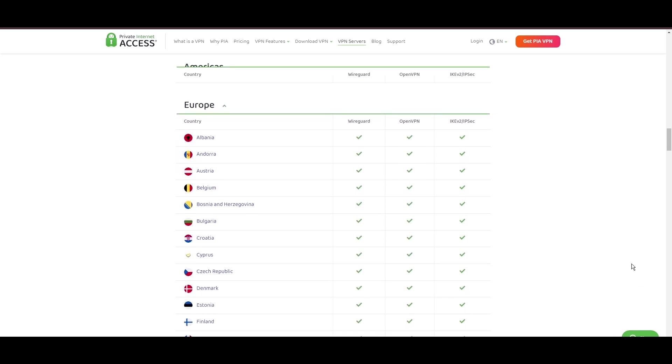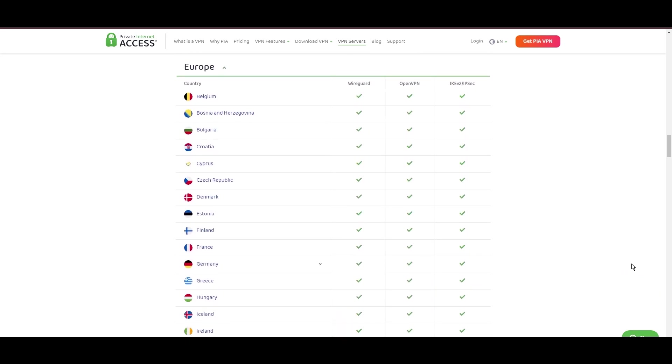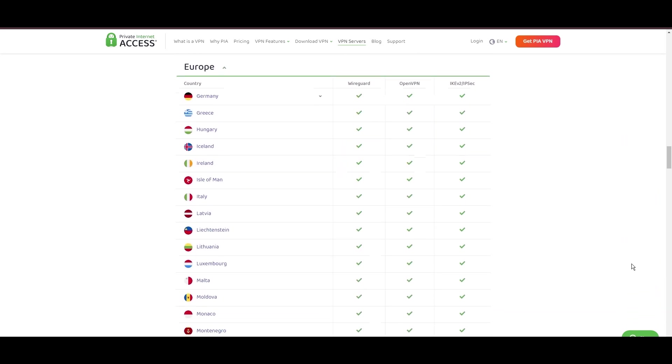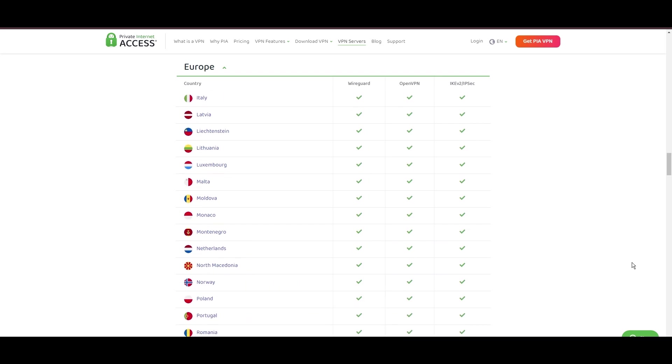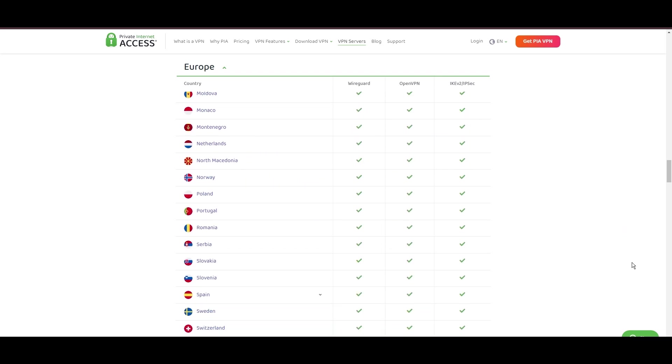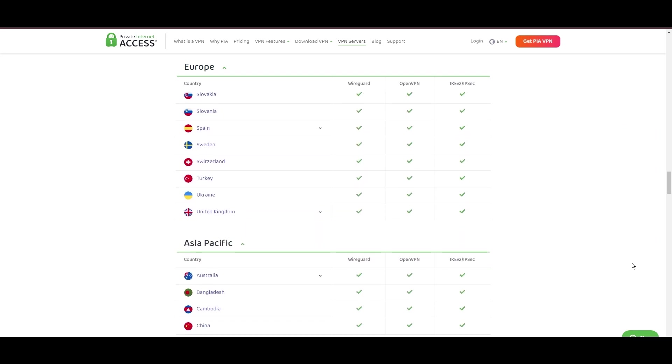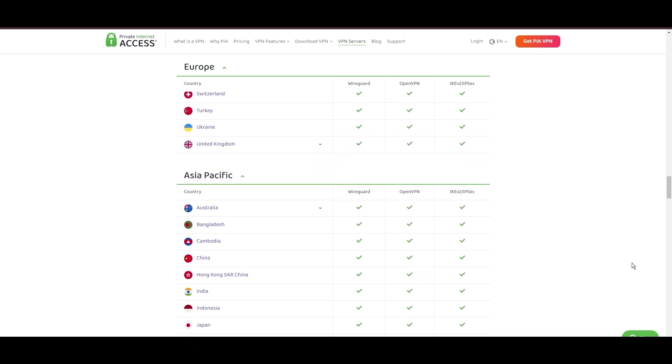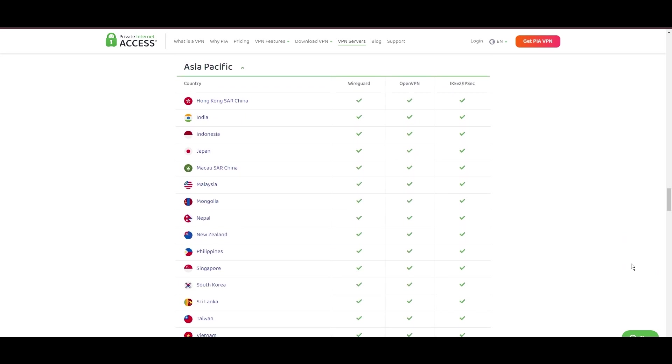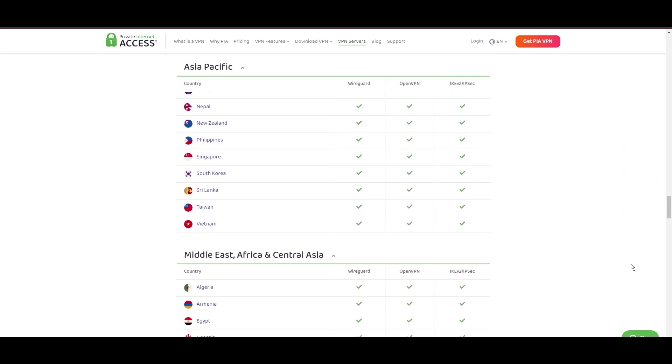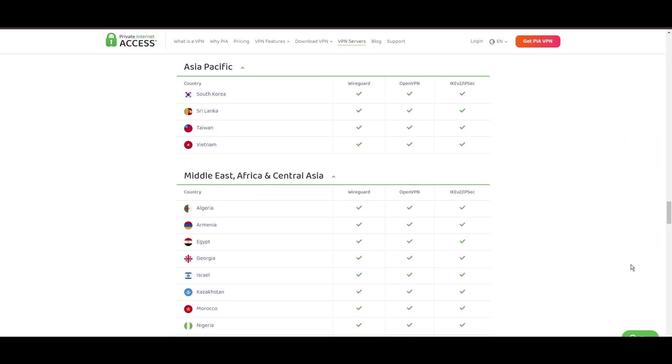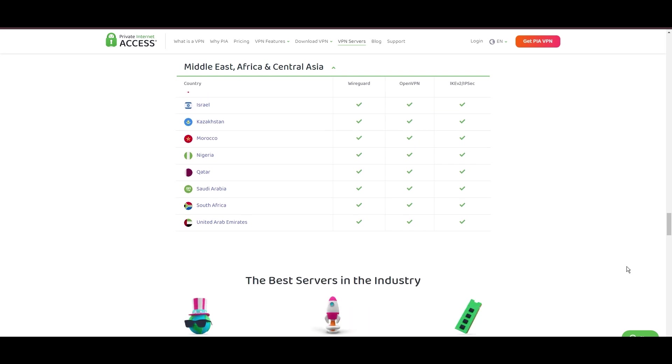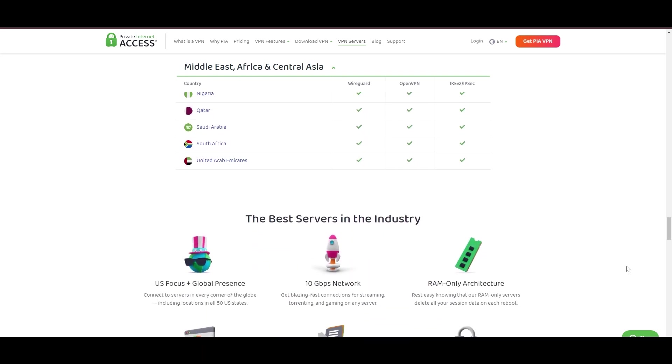At the core of PIA's appeal is its commitment to swift and seamless connectivity, crucial for seamless streaming, browsing, and secure access to various online services in Belize. The ability to connect from anywhere without server overload guarantees a smooth and uninterrupted experience for users in Belize.